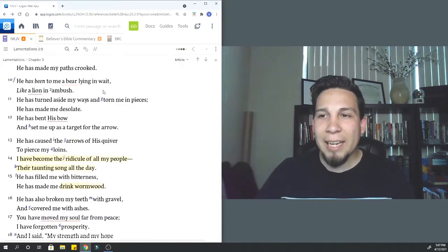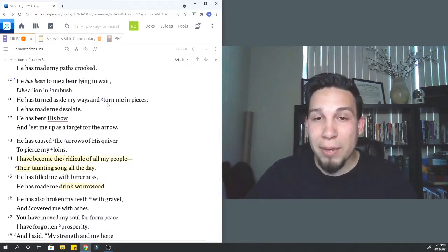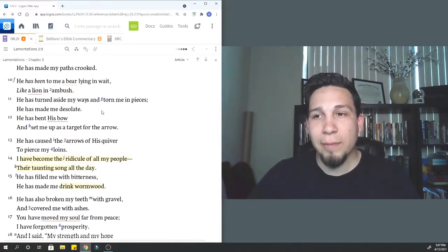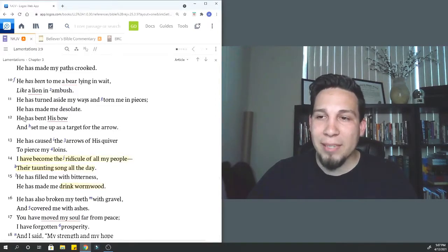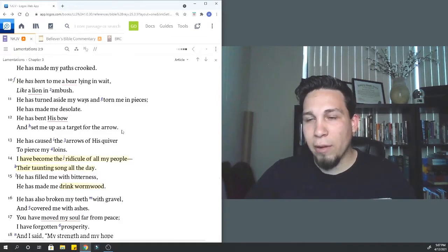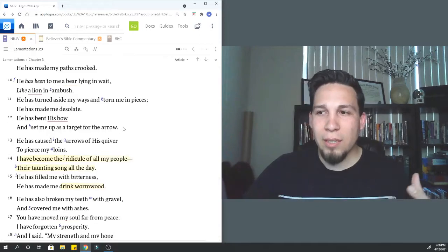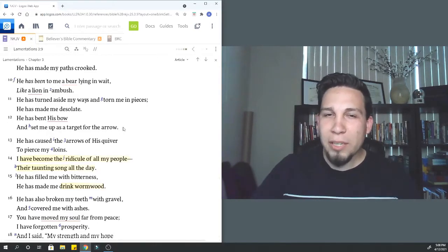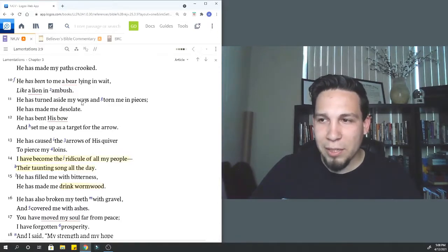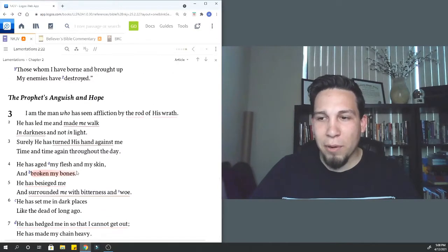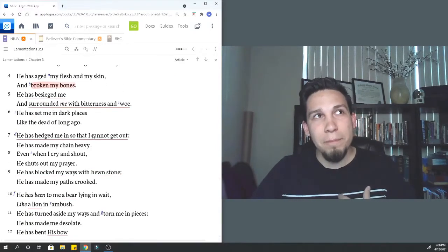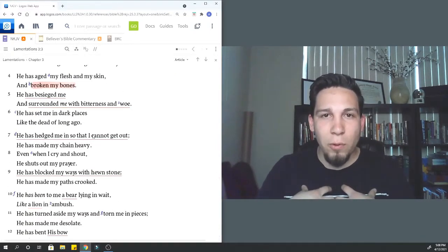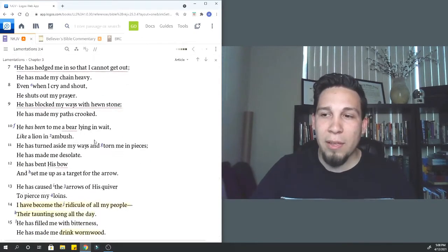He, speaking of God, has hedged me in so I cannot get out. He has made my chain heavy. Even when I cry and shout, he shuts out my prayer. Notice that he's suffering with them and there's no way out of it. The people are suffering. So Jeremiah, as a good leader, as a good prophet, is going to suffer with the people. He's hedged in. He can't get out. There's no escape. He cries out and God is not listening because he's letting him suffer with the people.